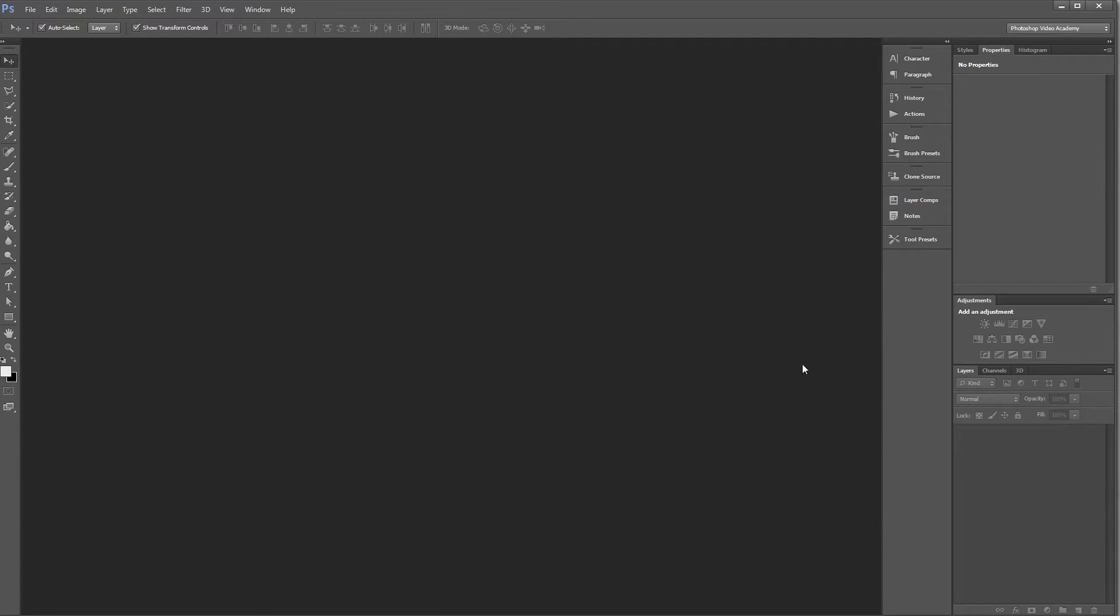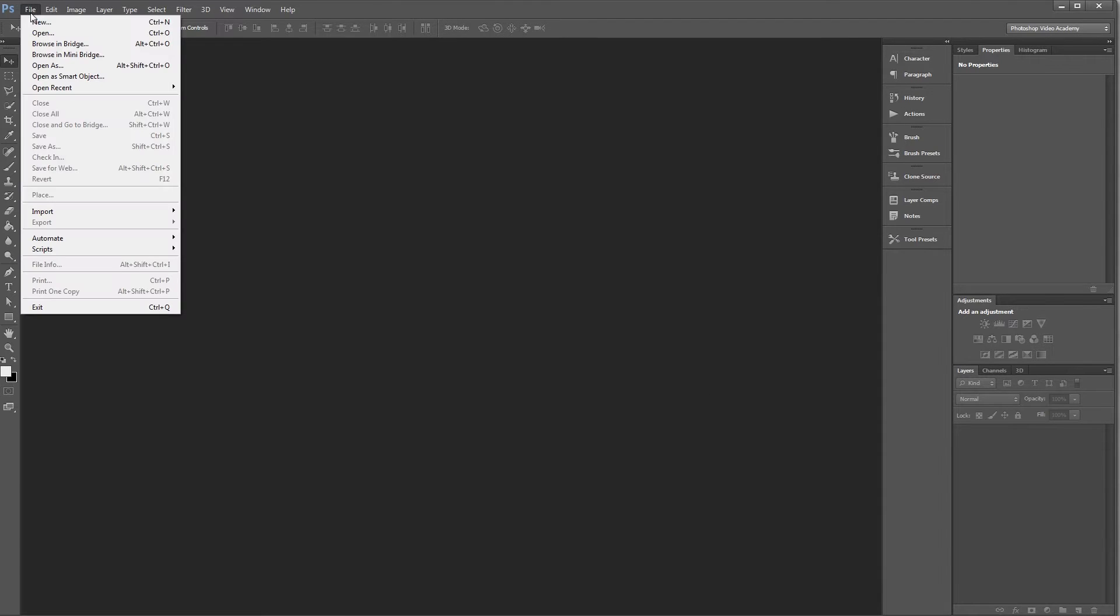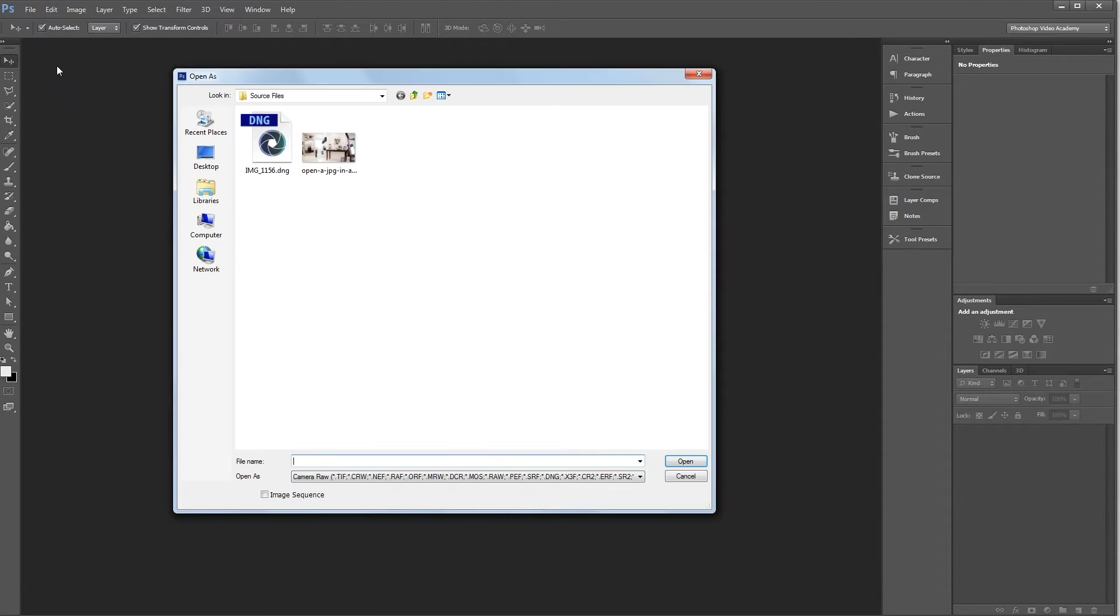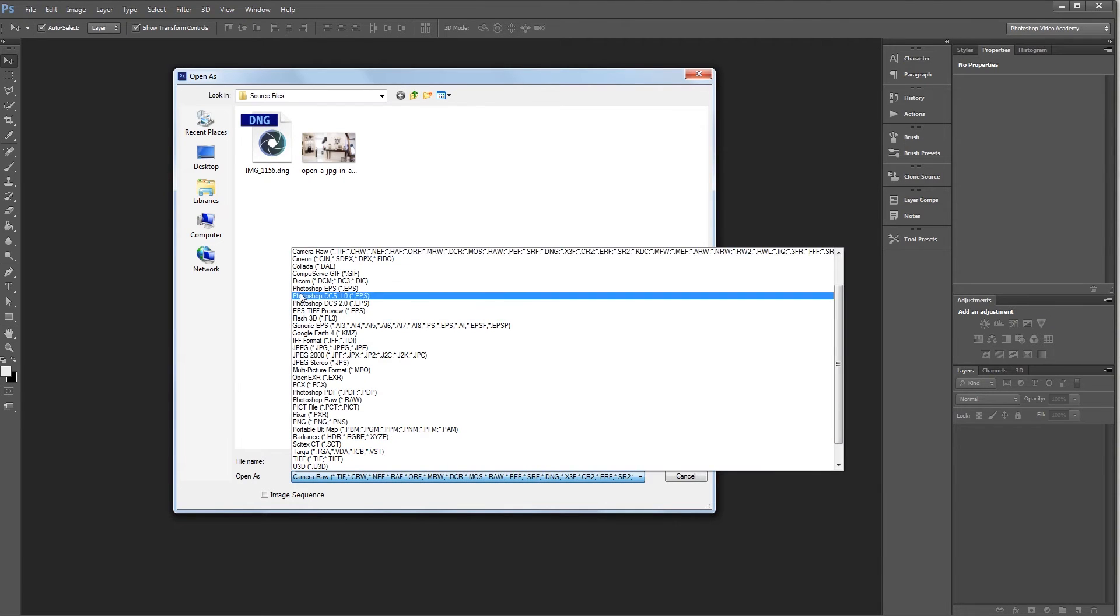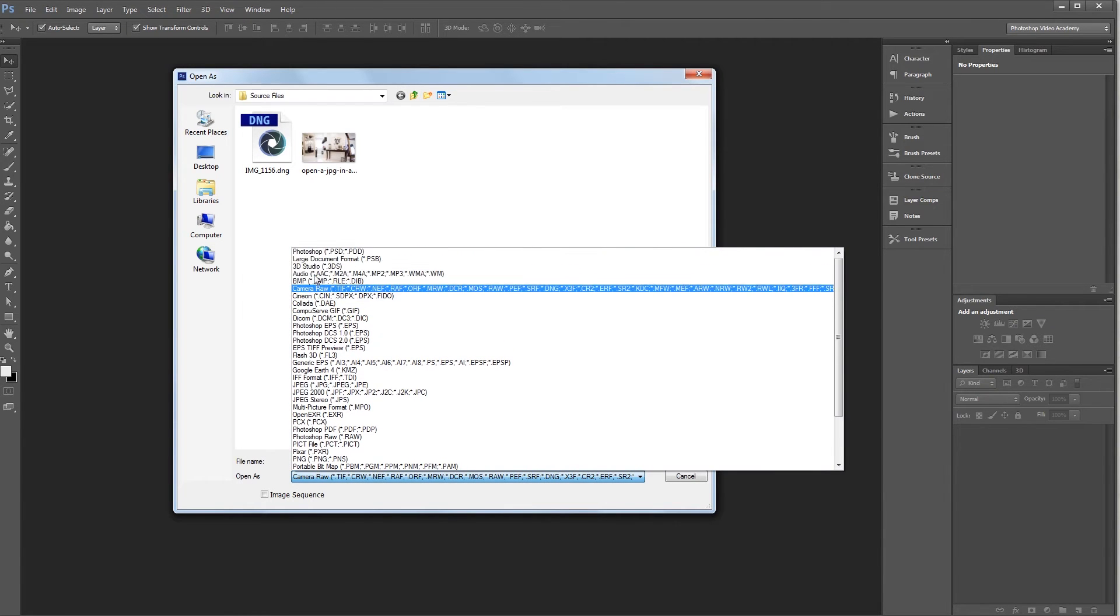So all you have to do is come up and click File, Open As, and down here under the Open As dropdown, you'll want to click and select Camera Raw.